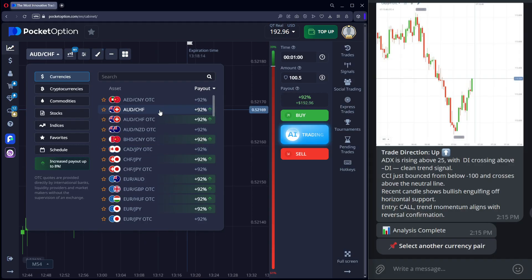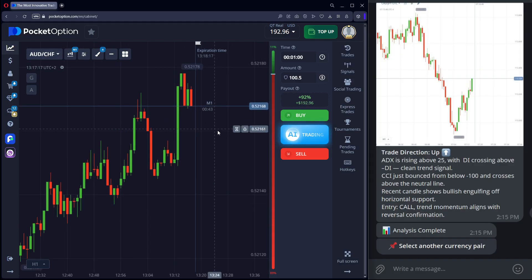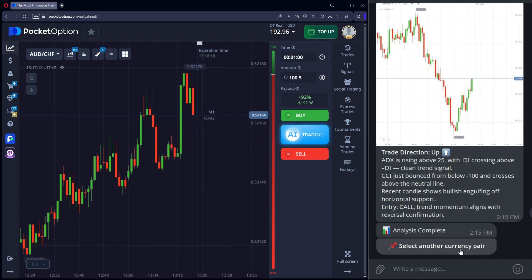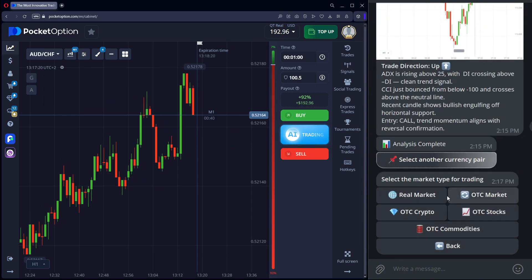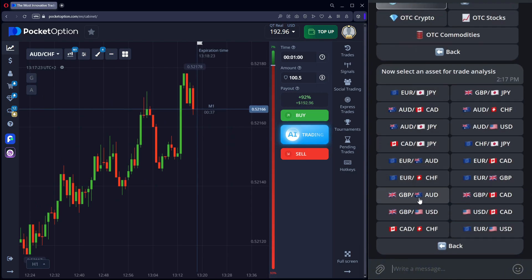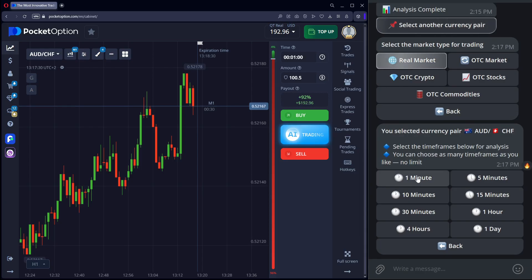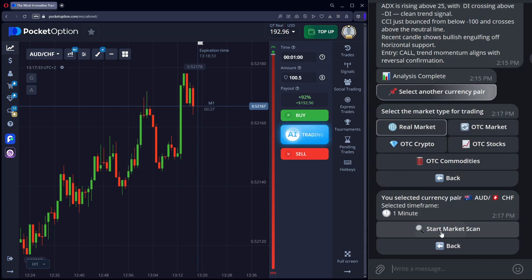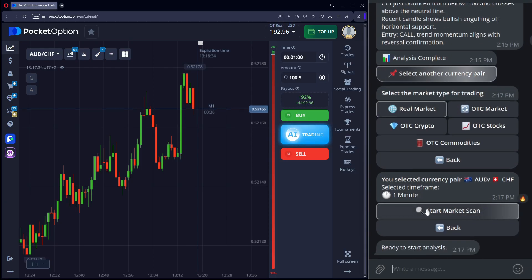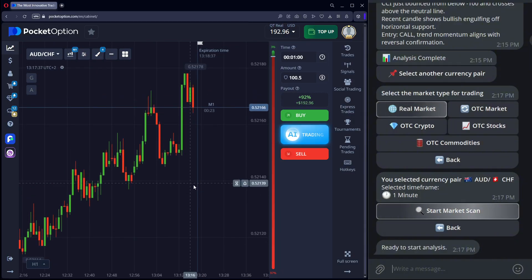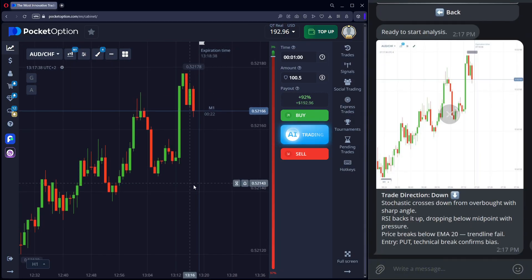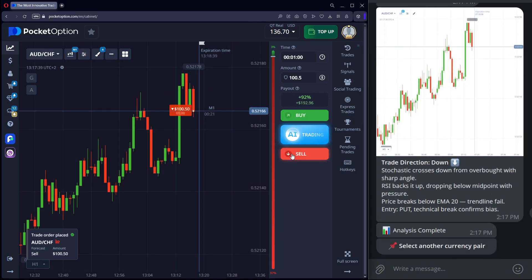Next pair. AUD slash CHF real market. Again, 1-minute trades. Start analysis. Get a signal to go down.